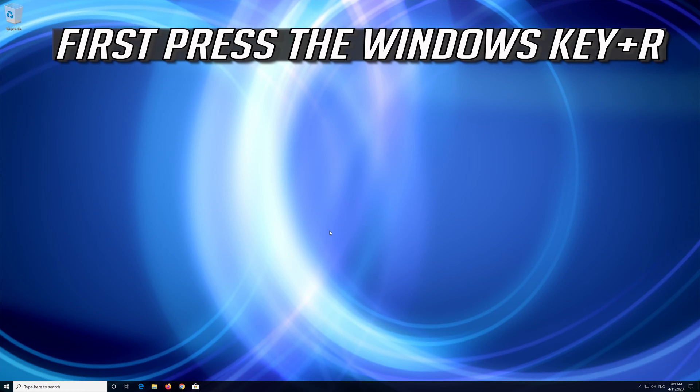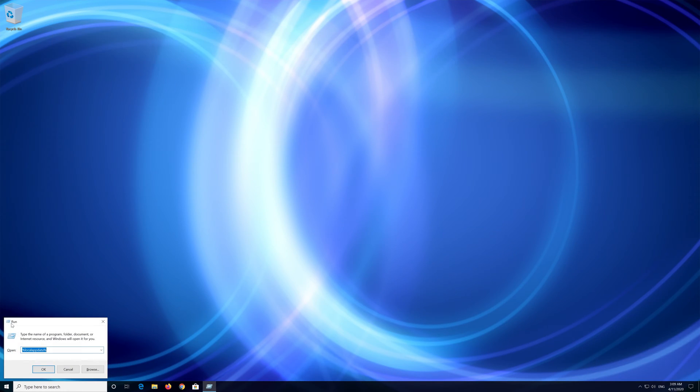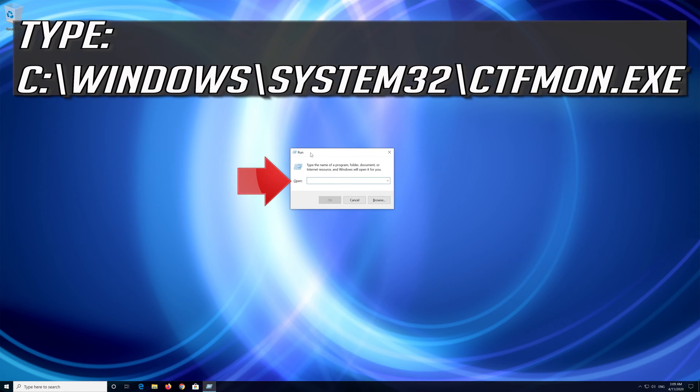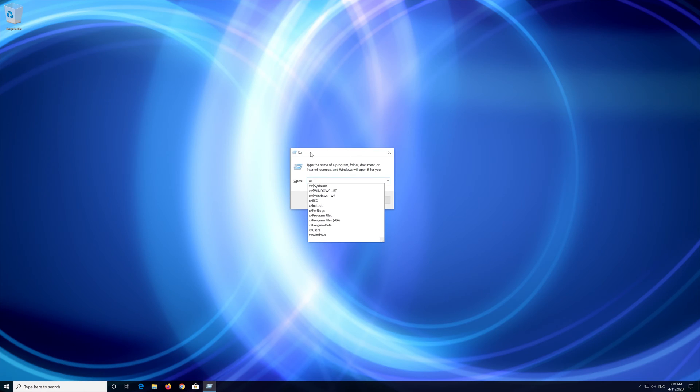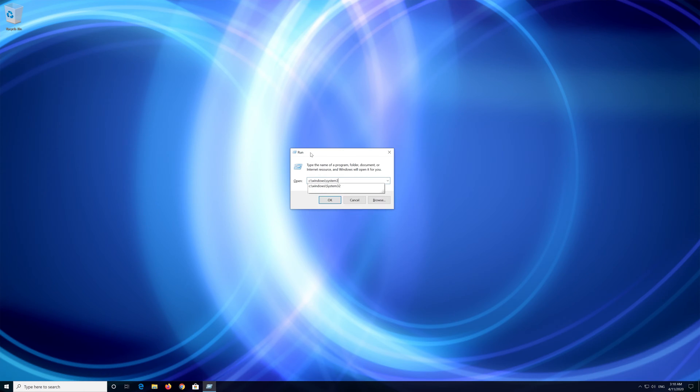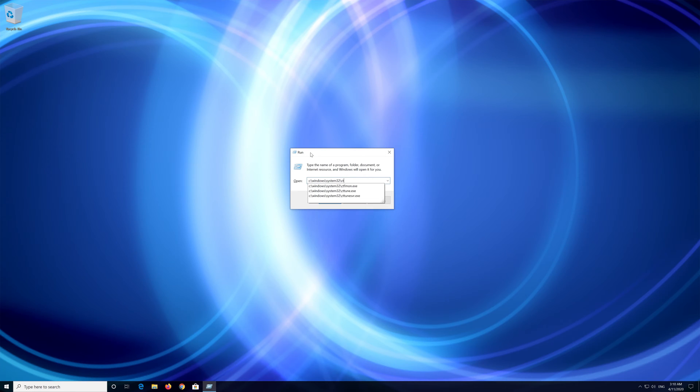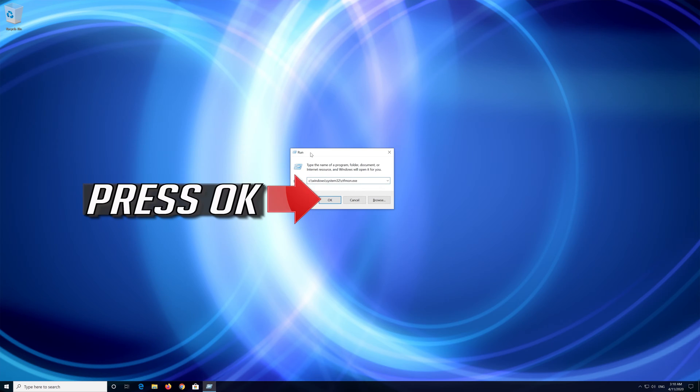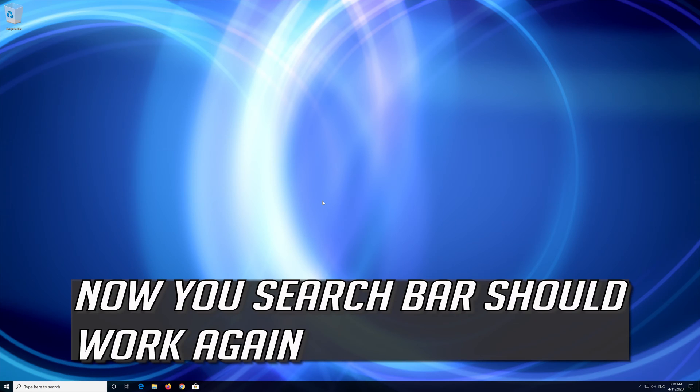First press the Windows key plus R. Type the following text. Press OK. Now your search bar should work again.